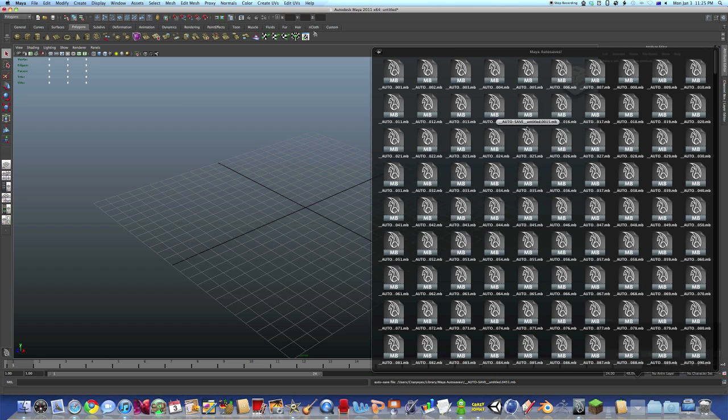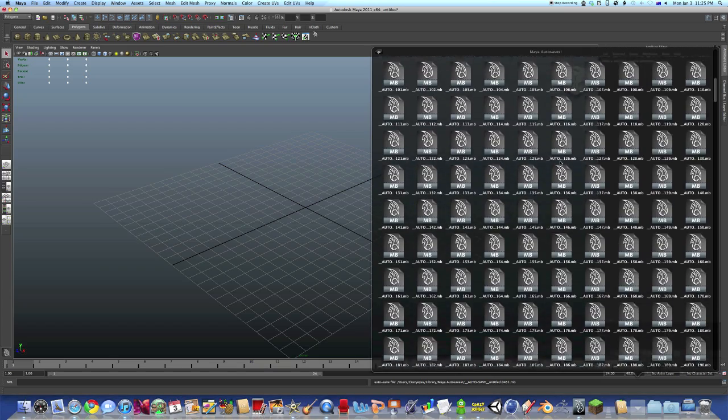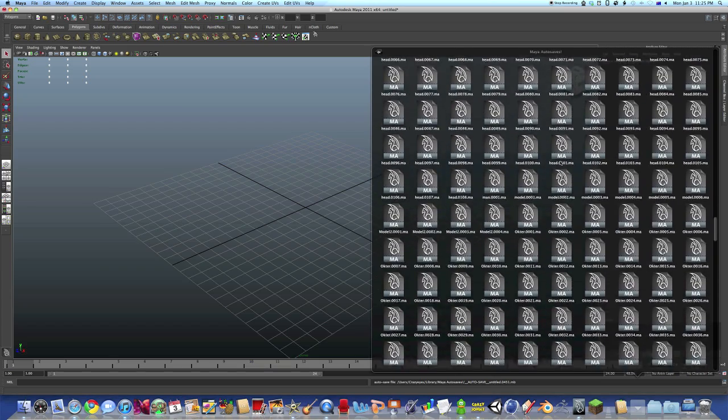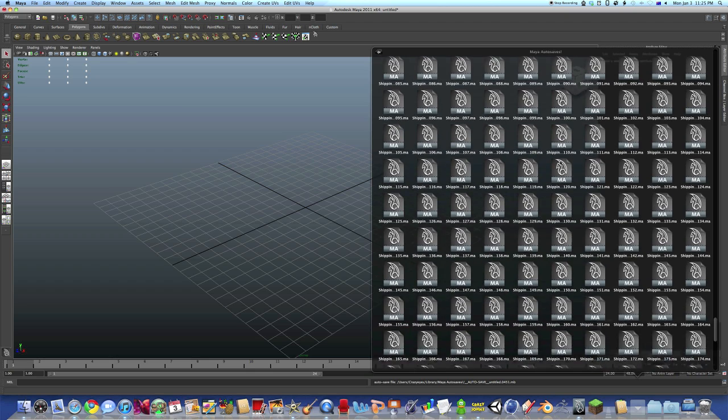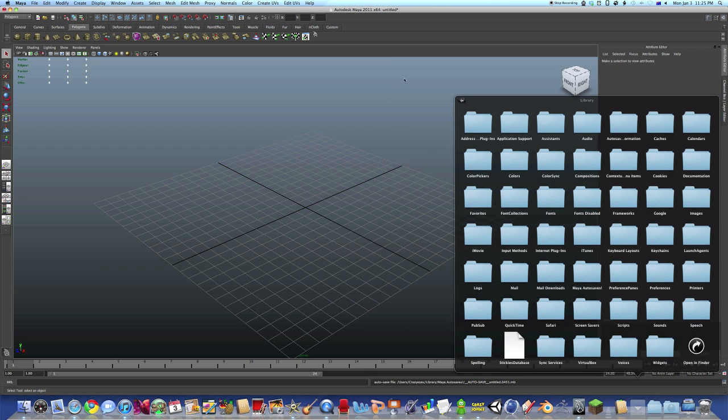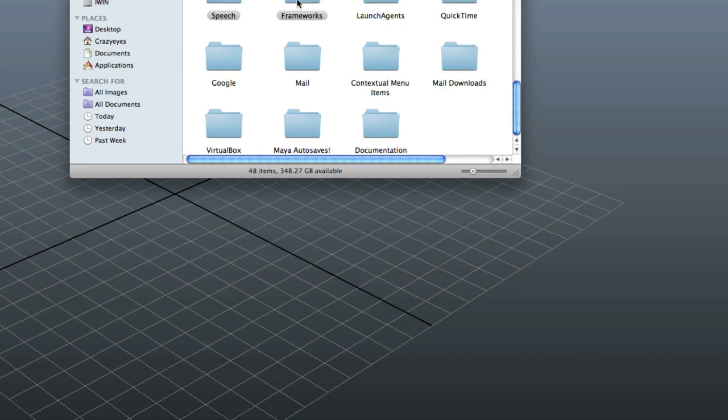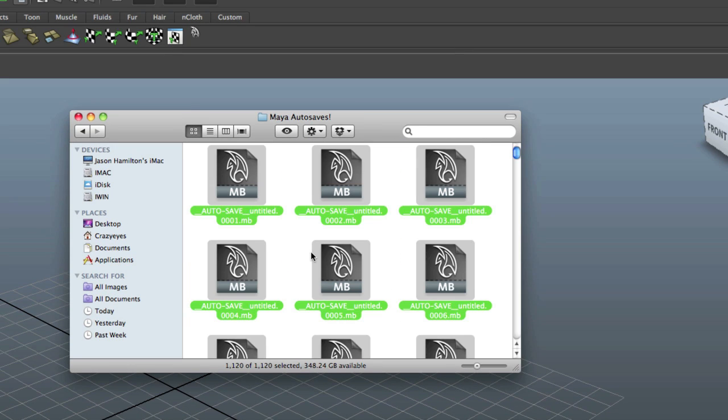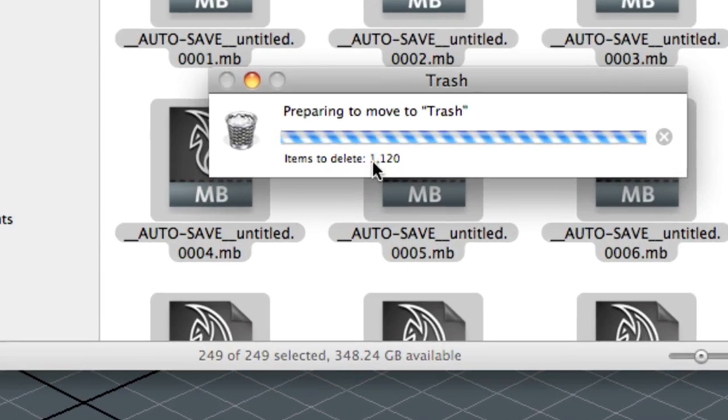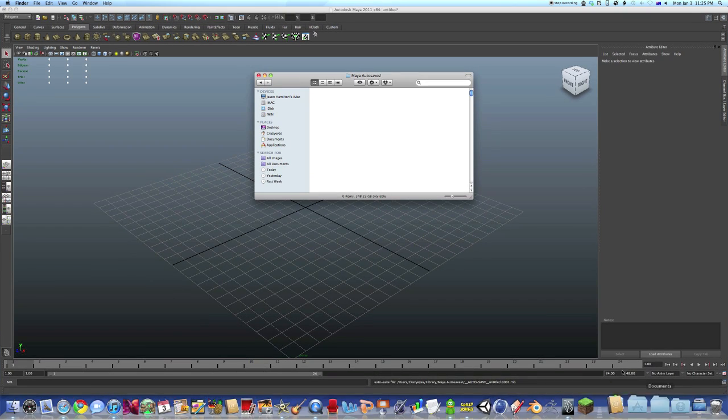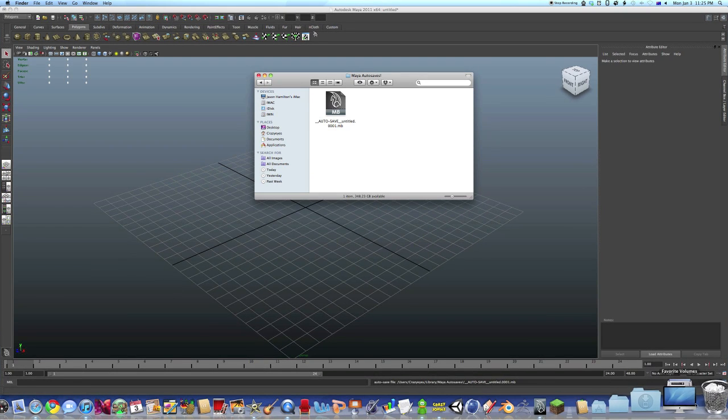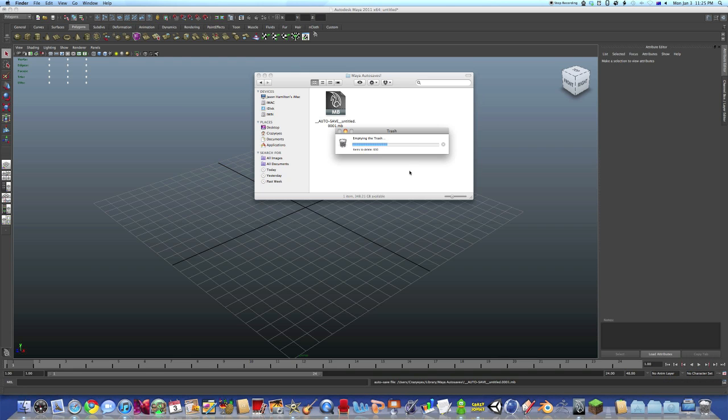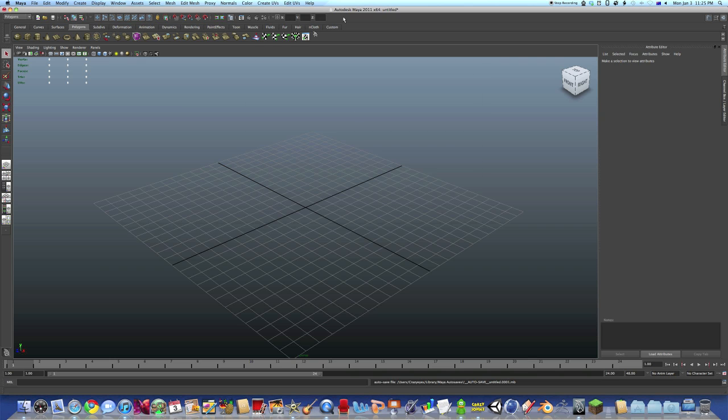I have autosave quite often, and you can see it makes a lot of them. It's one for every minute you're in Maya. So we'll just empty that. See, there's 1,120 there. That is a lot. See, it just made another one. Great. I actually need to slow down the number of times it makes them.